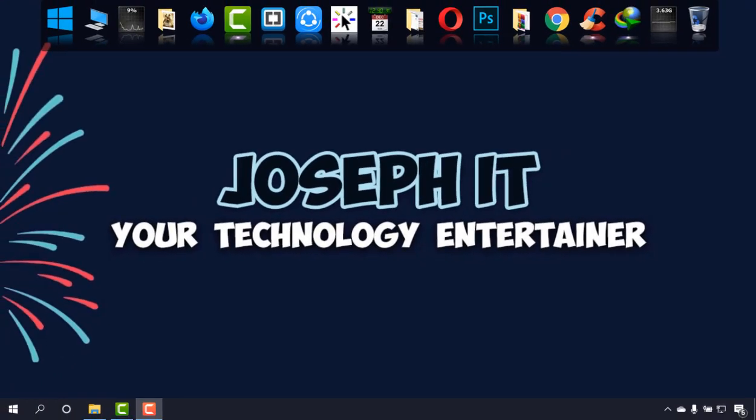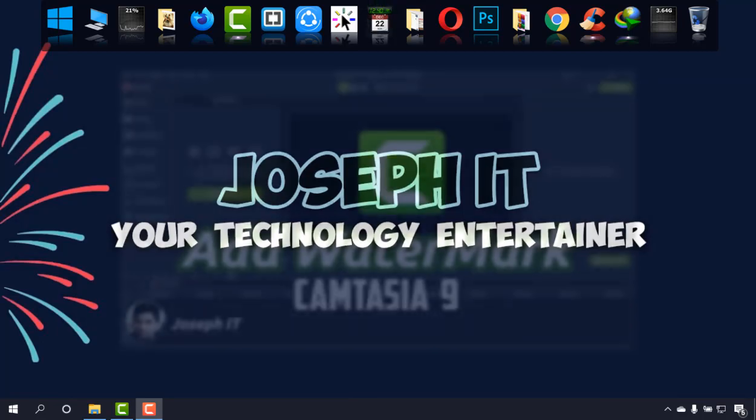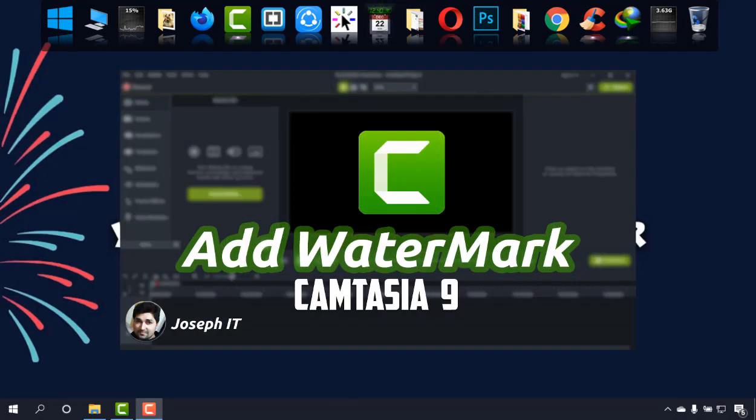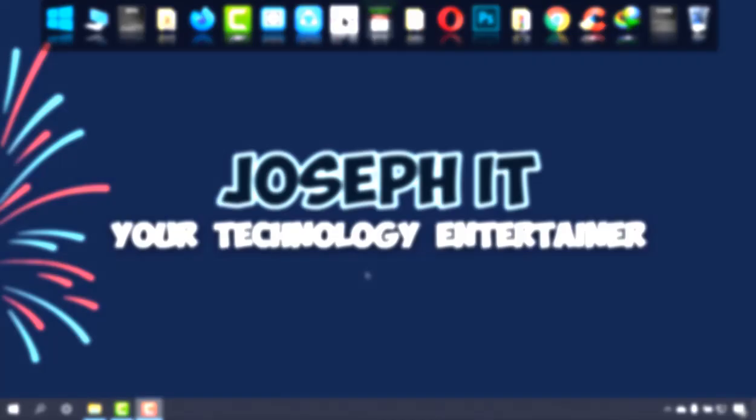Hi everyone, welcome to Joseph IT again, your technology entertainer. Today I'm going to show you how to add a watermark on your Camtasia video editor easily.